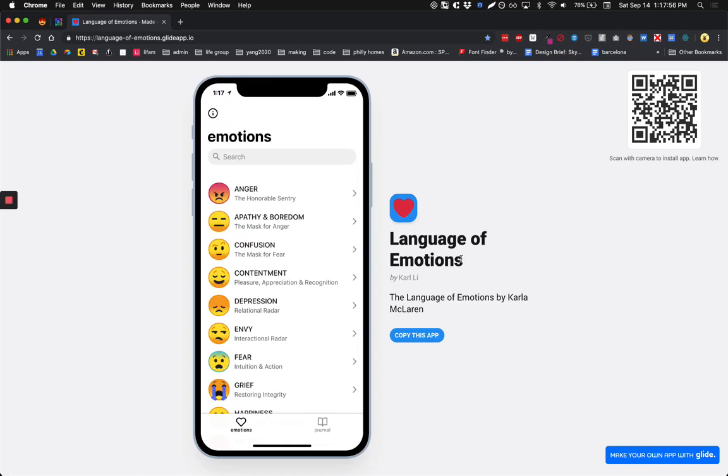Hello Makers! Today we're going to build a mobile app for anyone who wants to increase their emotional intelligence and improve their mental health. And we're going to build all this without code.